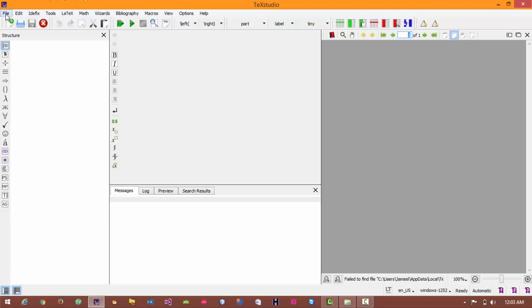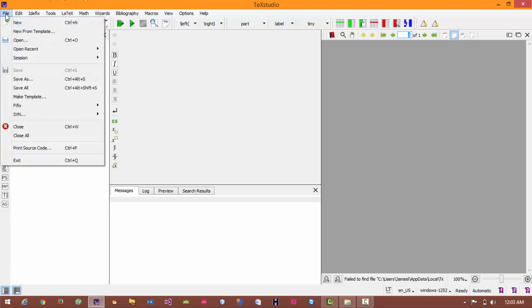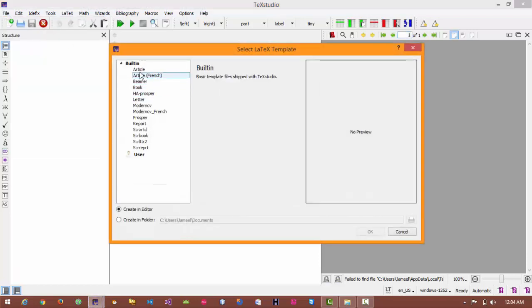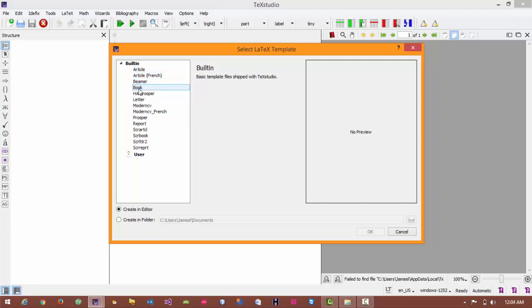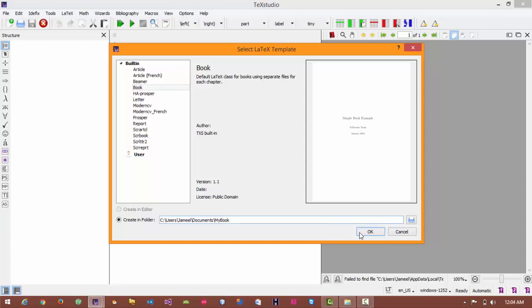So first of all go to file, click on new from template. Here are some built in templates you can use. In order to write a book you have to select book and here is my destination folder where my document will be saved. So I will create a new folder named as my book.